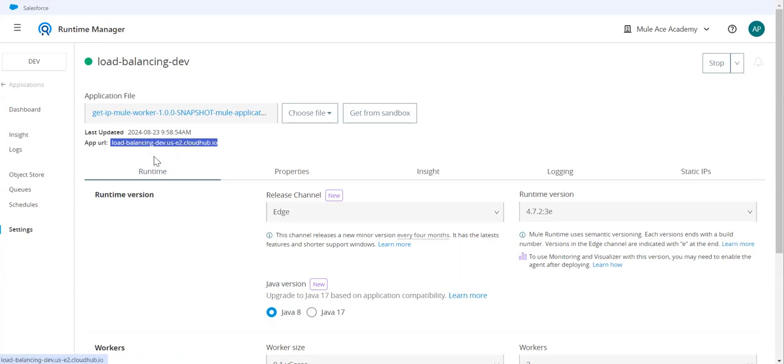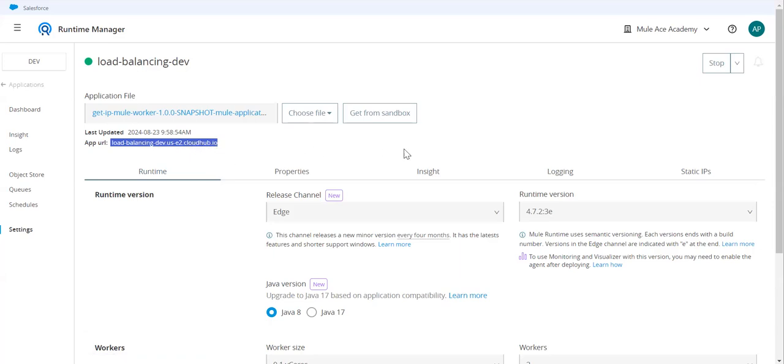We don't want this. What we want is directly hitting the mule worker URL. So how to find that URL?